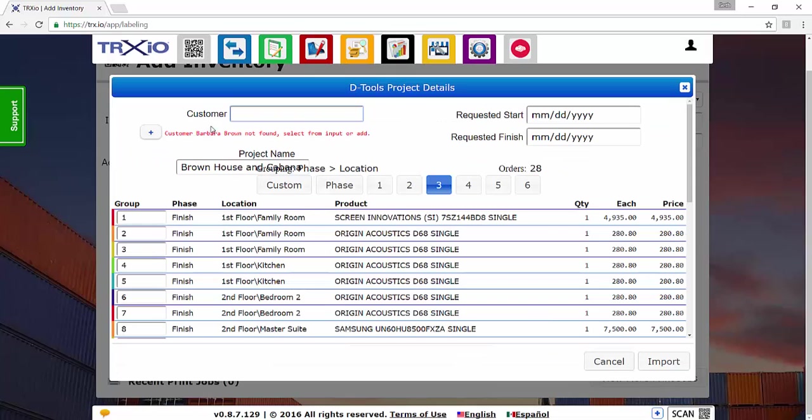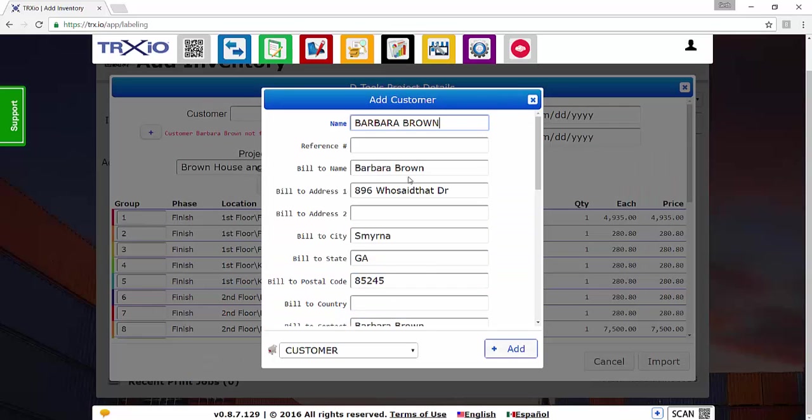And now there's just a little warning here that this customer wasn't found inside of Trax.io. So if the customer doesn't already exist, you can just click this plus button here. And that will allow you to create this customer inside of Trax.io.